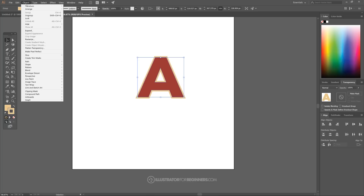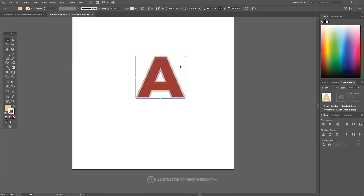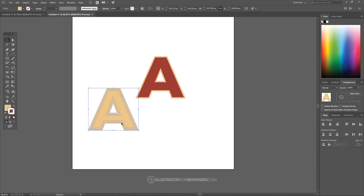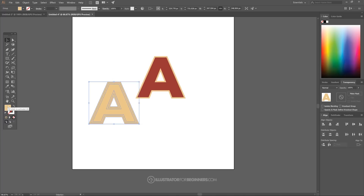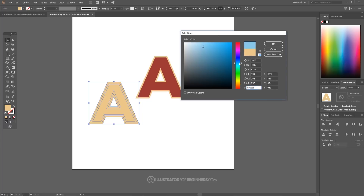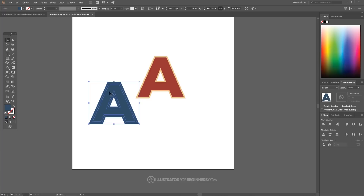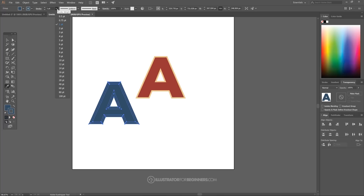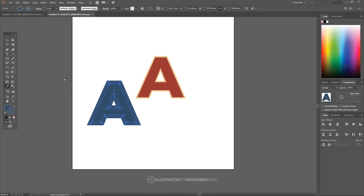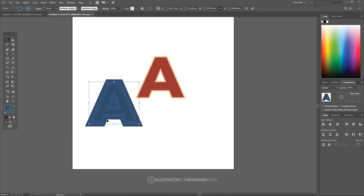Go to Object > Path > Outline Stroke on the tan letter. Then hit Ctrl+C to copy and Ctrl+V to paste it. Activate the fill color of this copy, double-click it, and choose a shade of blue. Also activate the stroke color, grab the Eyedropper, hold Shift and click the color area. Set the stroke thickness to 40 to start, then go back to the Select tool.